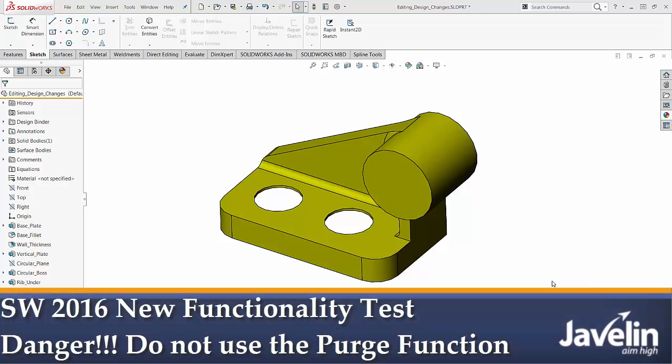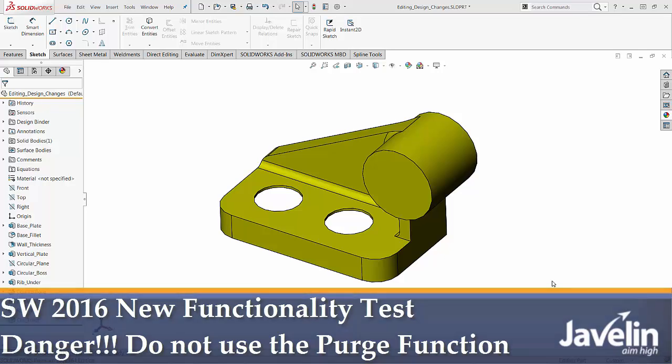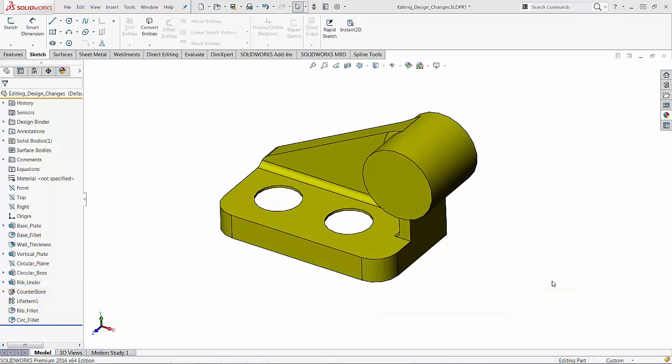This is Alim from Javelin testing the new functionality introduced by SOLIDWORKS 2016. This video will demonstrate that you always have to be careful what you wish for because you might get it.